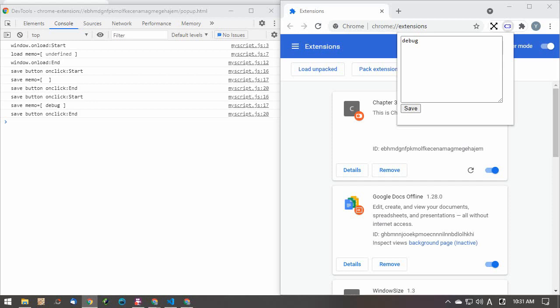Debug messages are a rudimentary method, but they can be very helpful in finding bugs. DevTools has more advanced debugging features, so if you are interested, check it out.